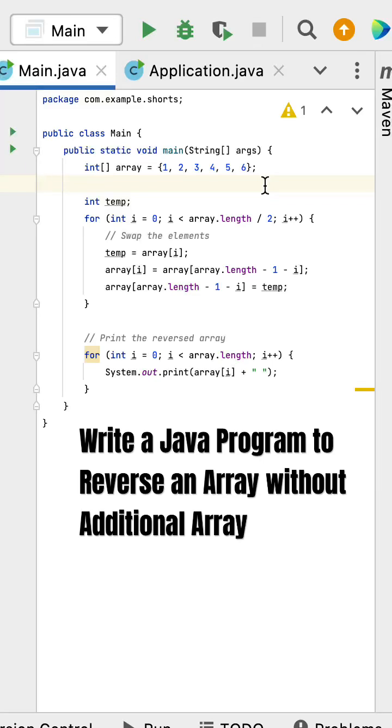One more frequently asked Java program in interviews for beginners: write a Java program to reverse an array without using an additional array. Here is a Java program. We have a main method with an input array.